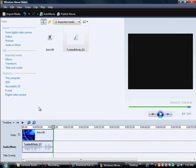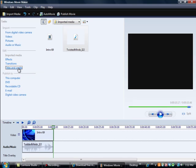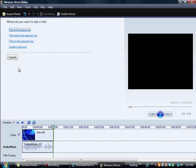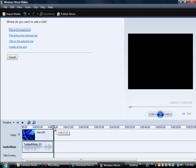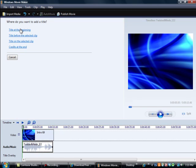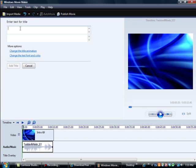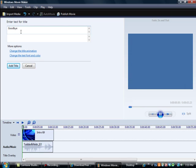After that you just click on titles and credits at the beginning, and you can just name whatever you want. I'm going to name it goodbye because I'm going to add this at the end of my video since I already have a beginning intro.